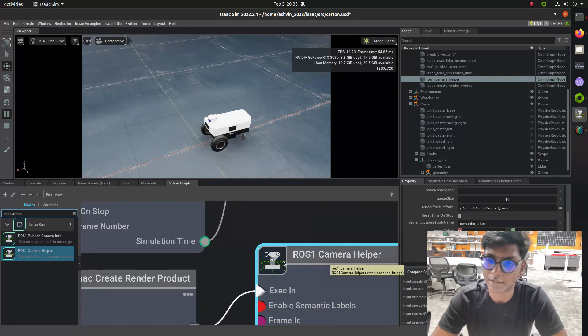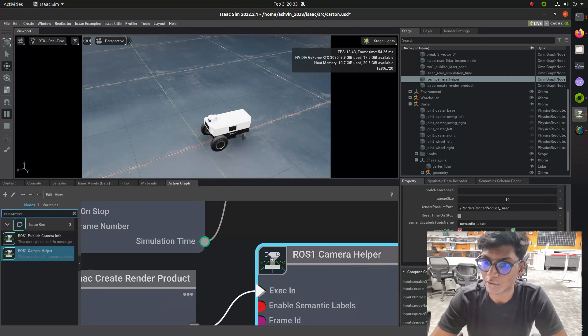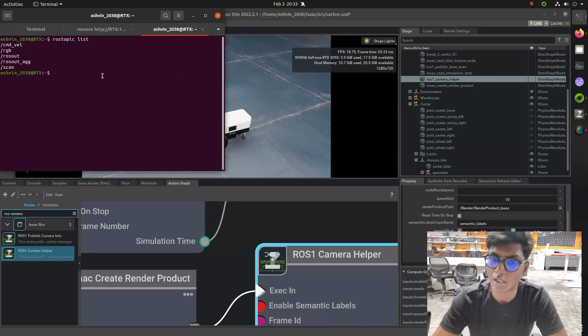Then type 'rosrun teleop_twist_keyboard' to control the robot and the teleoperation motion.